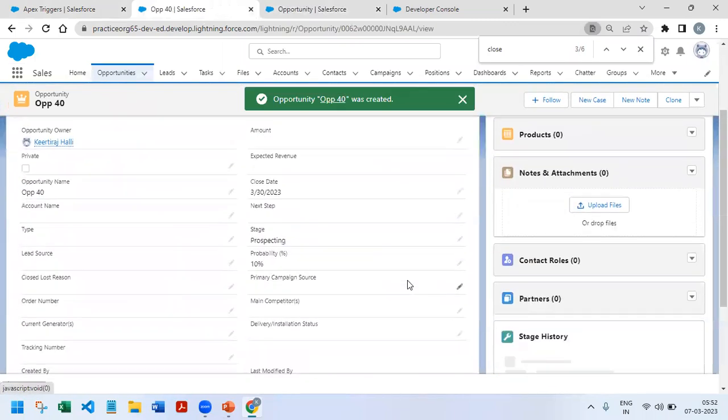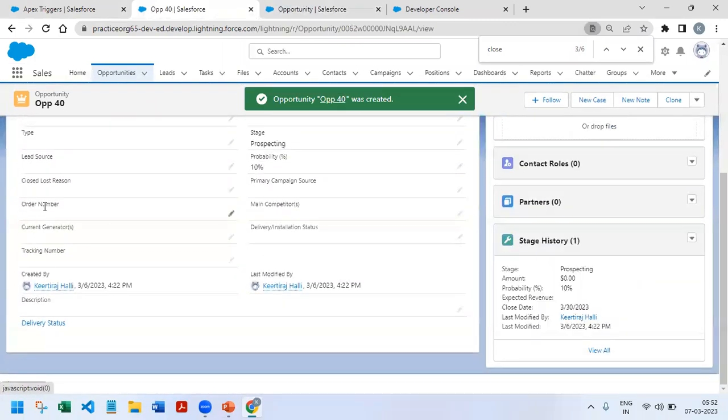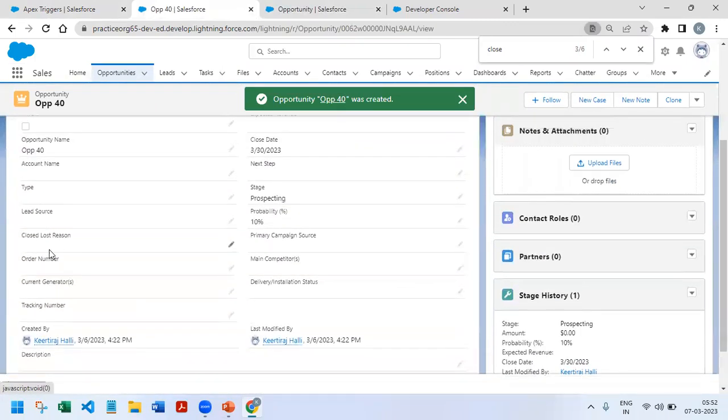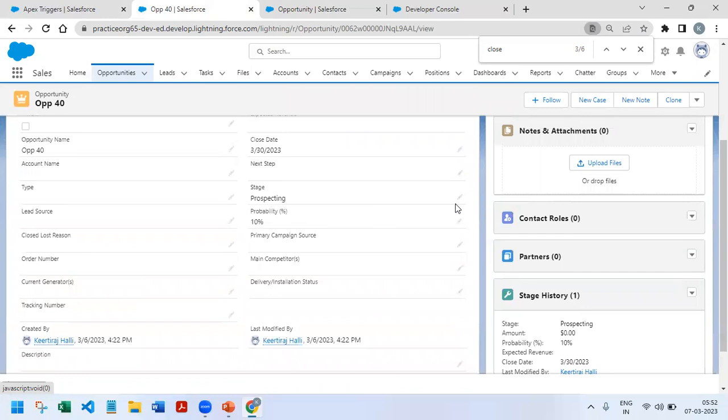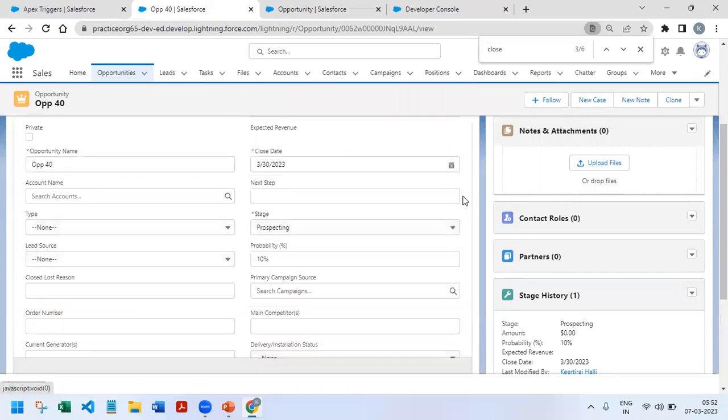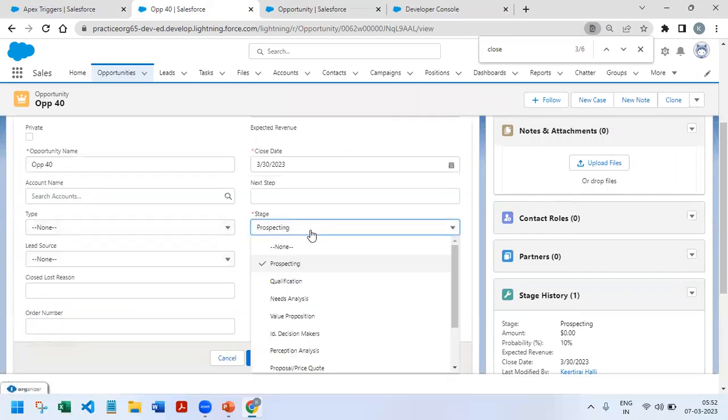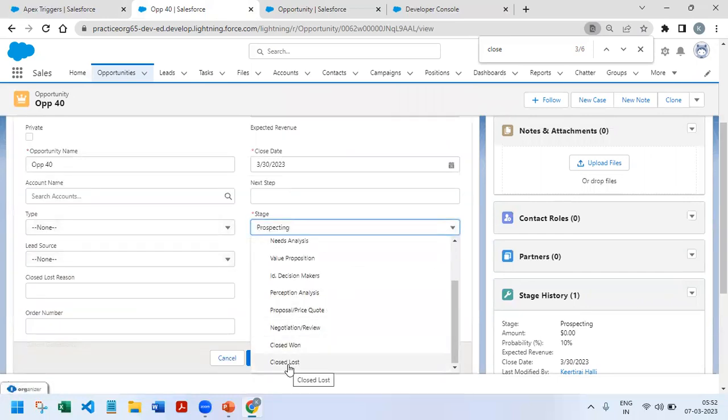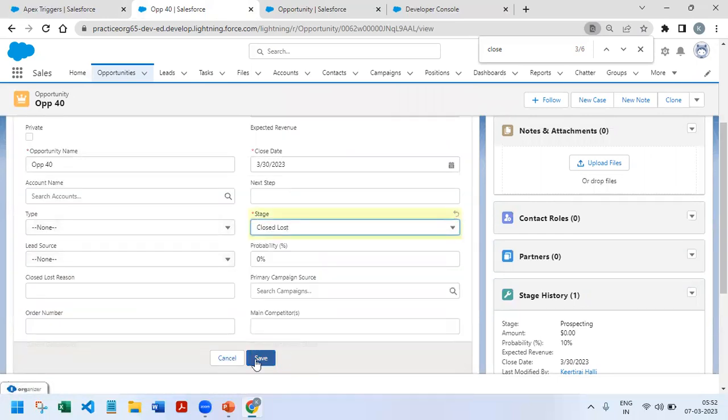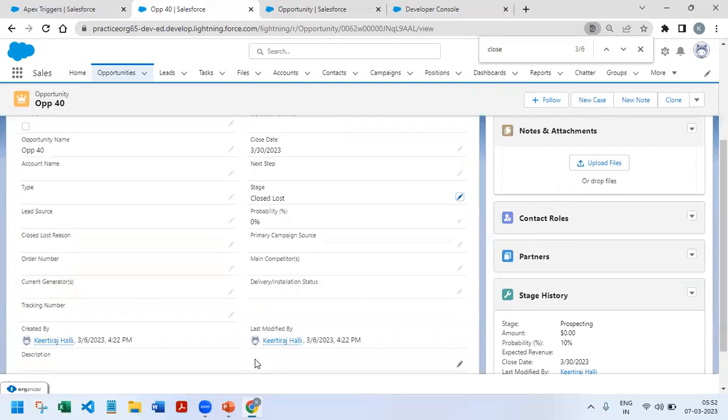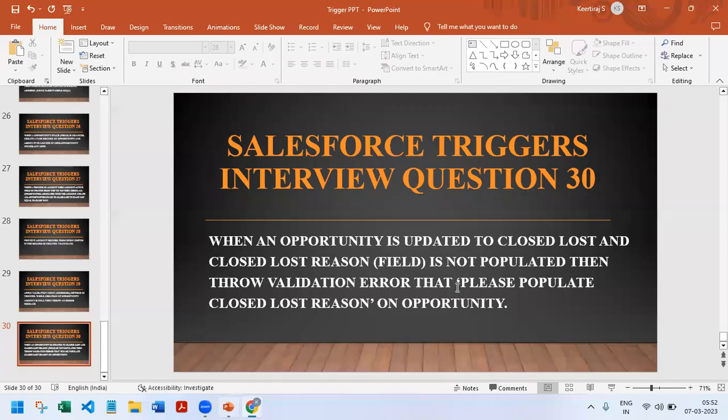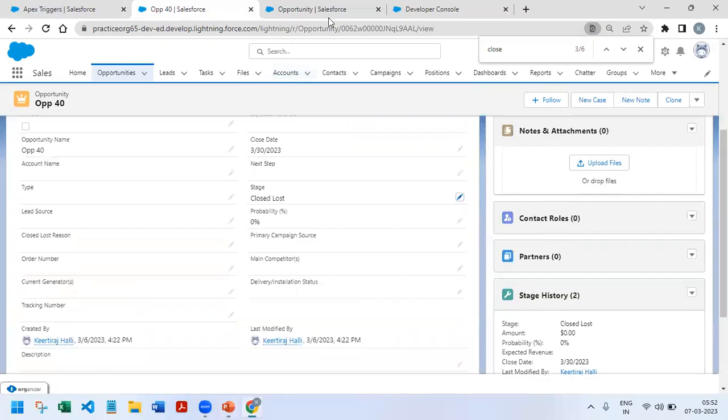If we have an opportunity and right now the Closed Lost Reason is null, and if I update the stage name from prospecting to Closed Lost and click on save, right now it is allowing to save. But our condition is that we need to throw an error that says please populate Closed Lost Reason. So we'll start with trigger writing on this.